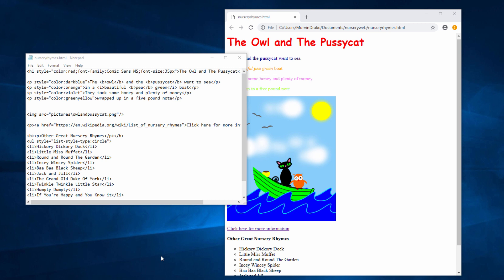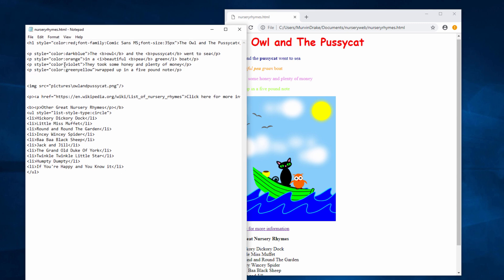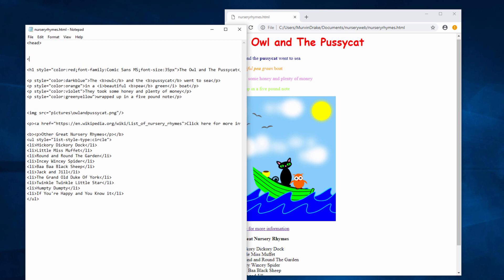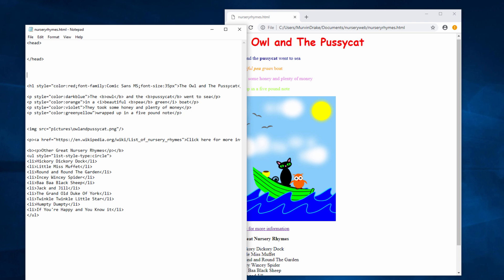Before I can do this, I need to set up a section of my web page where I can define the styles. I'm going to create a head section. At the very top of my page, I'm going to have a pair of tags: head and slash head. Underneath this section, I'm going to have another section called the body section, with body and slash body tags.